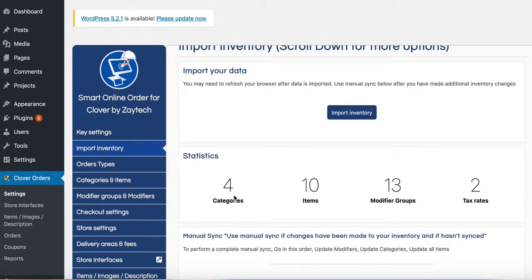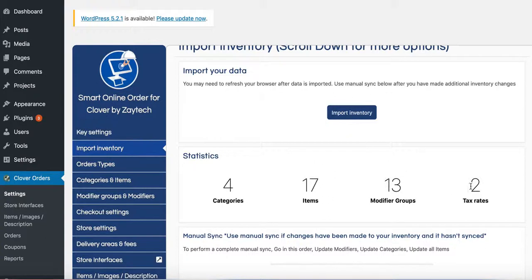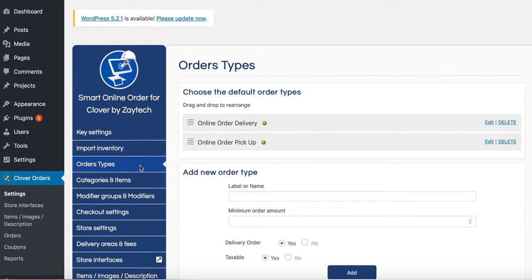Here's the categories. Four categories, 17 items, 13 modifier groups, two tax rates. This is the inventory that's imported from the Clover. Next thing you want to do is you want to go to Order Types.